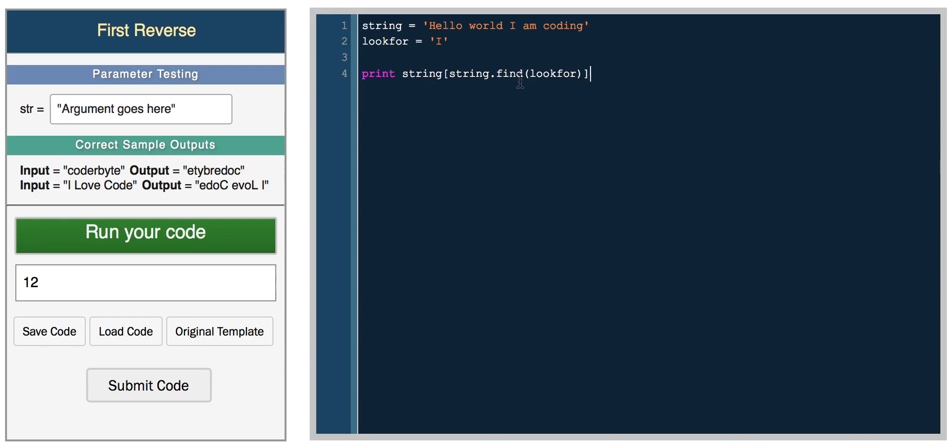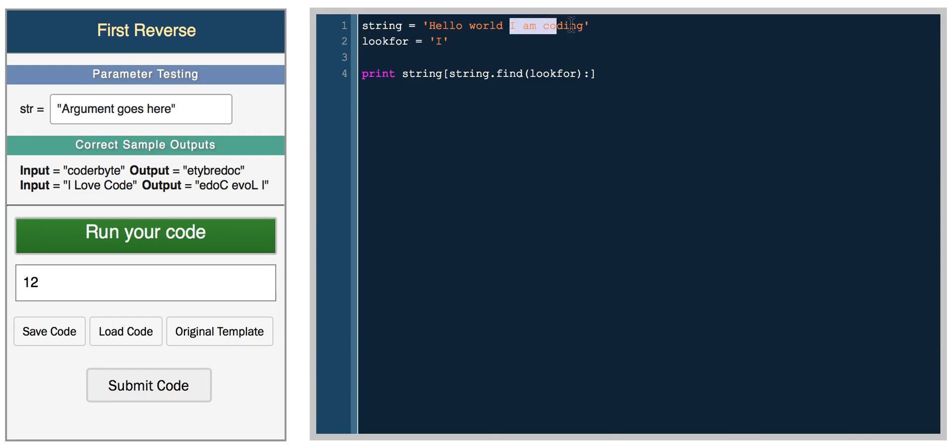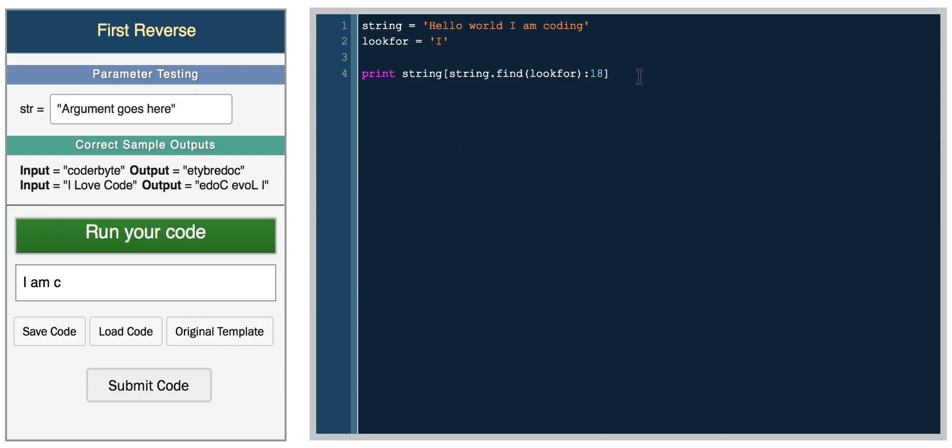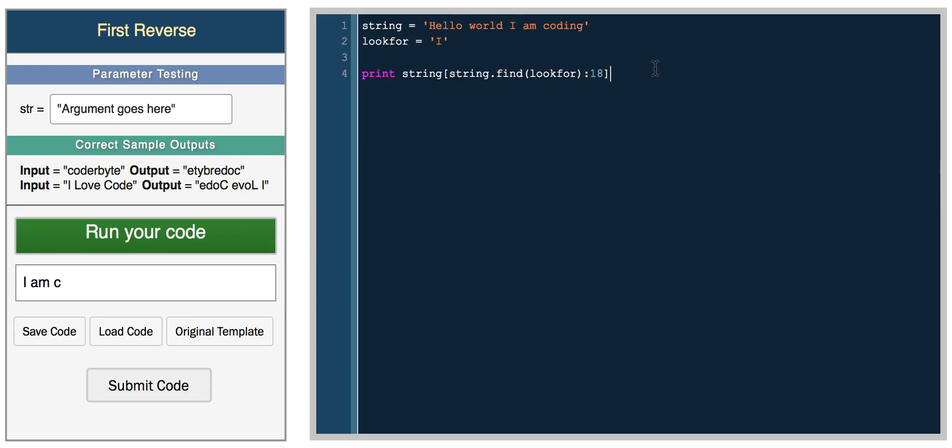If we want to get everything from here on, we can just use indexing. So string, this is the beginning index. If we don't specify a number for the end and we just put a colon, it'll print everything from the position all the way to the end. So we get I am coding and we can specify an ending index. We could do something like 14 and it only prints I, we could do something like 18, I am C and so on. This is combining two common string functions to print a part of a string.